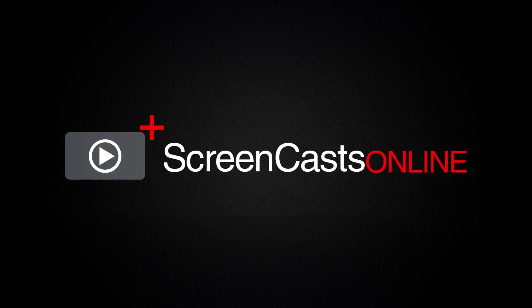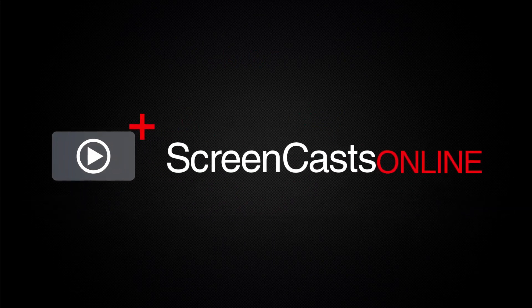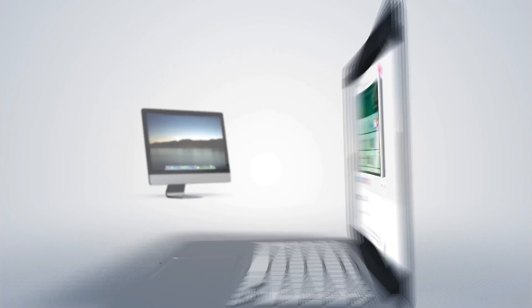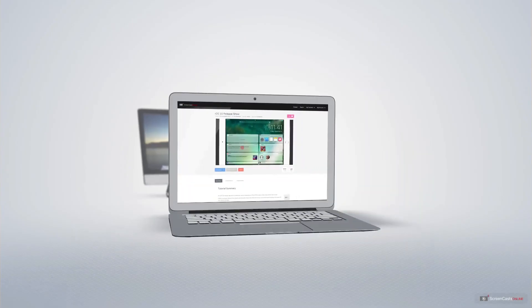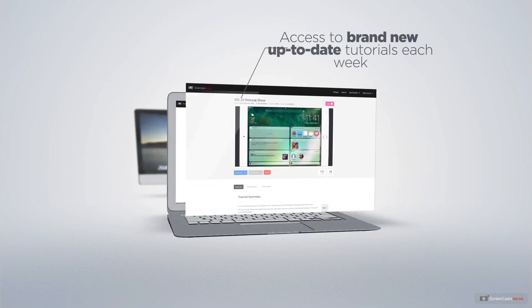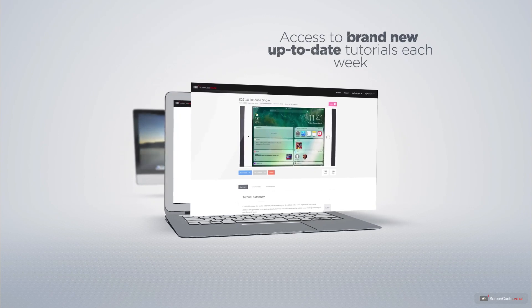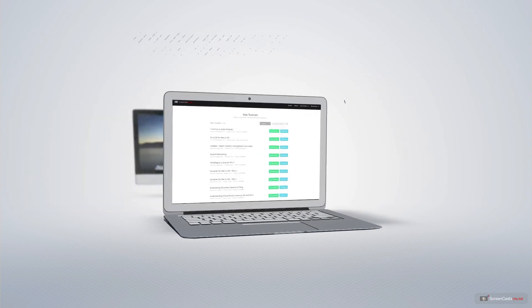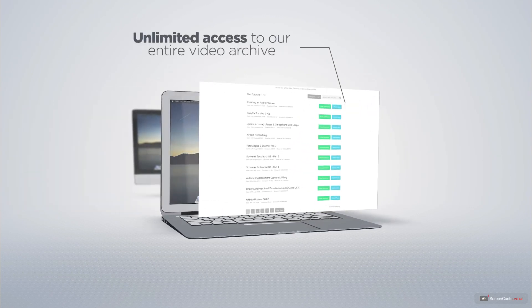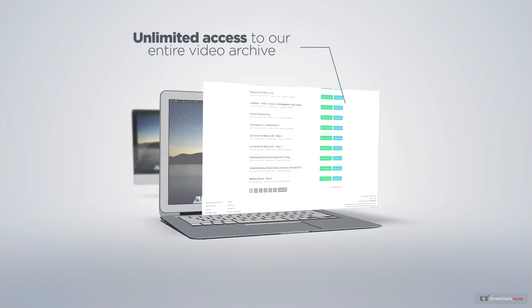ScreenCastsOnline is your premium source of Apple-related video tutorials. All of our members get access to brand new, up-to-date tutorials each week as well as unlimited access to our entire video archive full of Mac and iOS related tutorials.